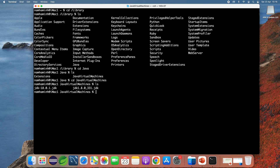You can see I have two installations of JDK: JDK 18 and JDK 1.8. Now type the command 'rm -rf' to remove the directory of JDK 18.